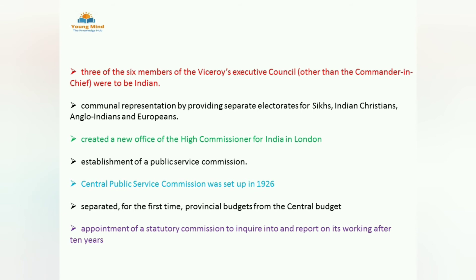Communal representation was extended to all other religions — previously it had been given to Muslims only; now it was given to Sikhs, Christians, Anglo-Indians, and Europeans too. This question is asked in many exams including UPSC, SSC, etc. Next, a High Commissioner for India was appointed — this is a new office located in London.